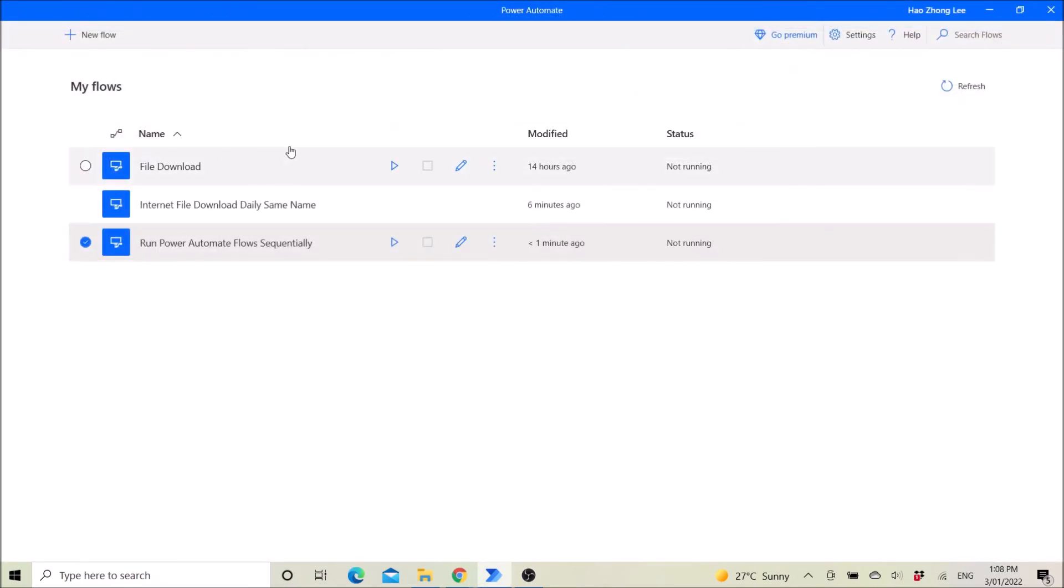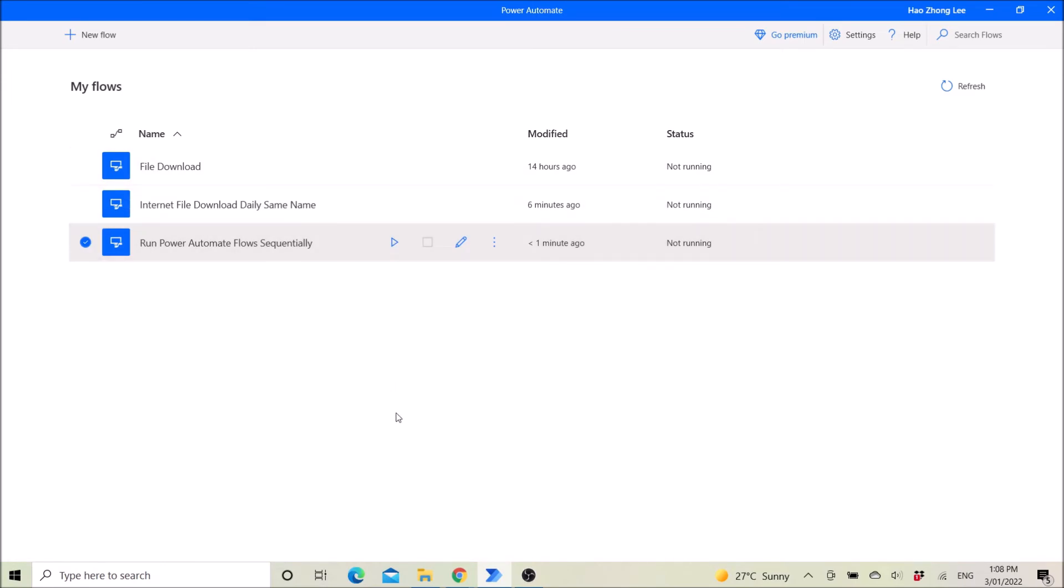All right, then after that I will just click on this play button for just one flow, instead of clicking two flows or five flows or ten flows or a hundred flows. So I just have one flow to click run.